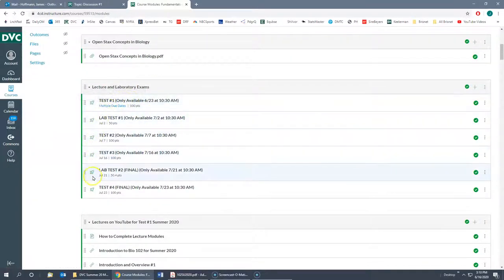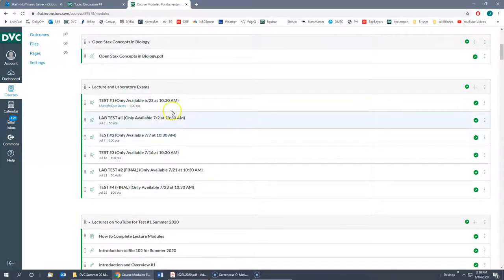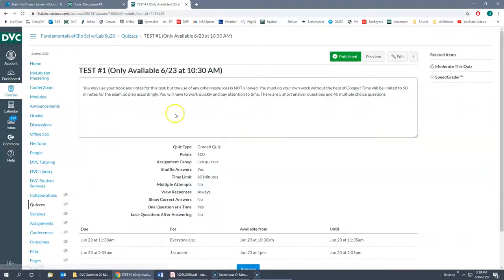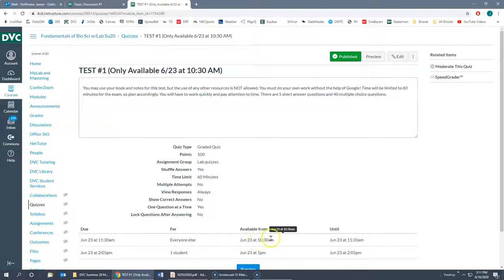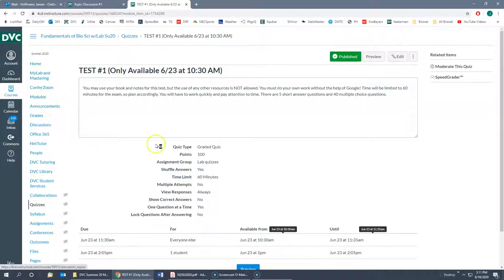We have clustered all of the exams in one spot so they're easy to find. It shows you the date, and they're going to start at 10:30 a.m., so make sure you're ready and online on those days. If you click on the first exam, it tells me I have 60 minutes. There are five short answer questions and 40 multiple choice questions. It's available at 10:30 a.m. and stops at 11:35. If you start at 10:40, it's going to automatically log you out. So you have to make sure you start at 10:30.